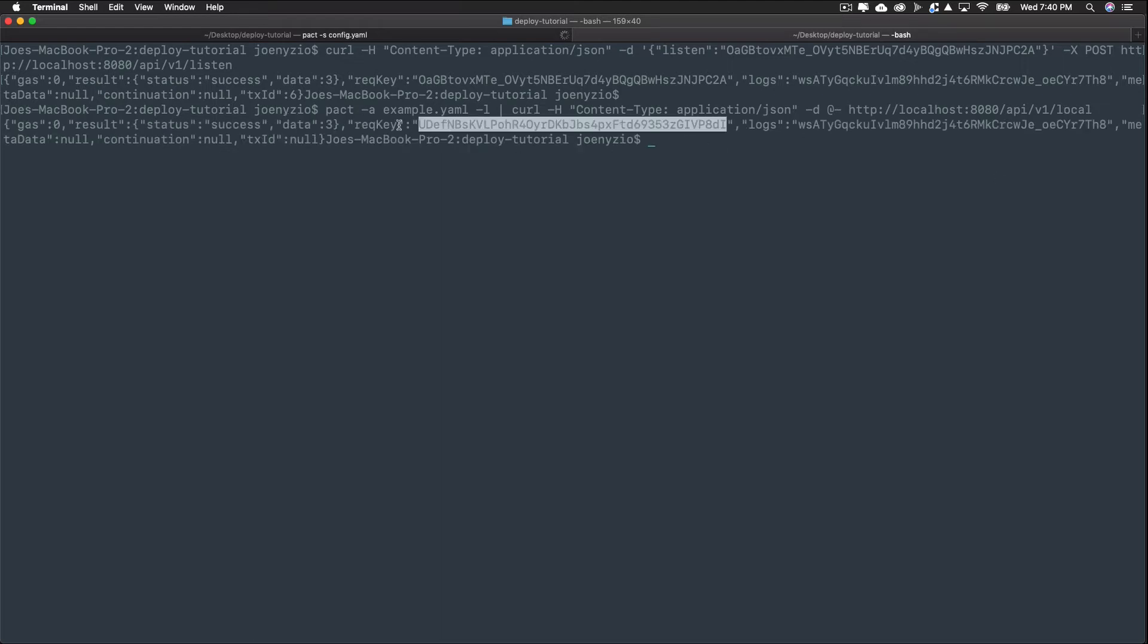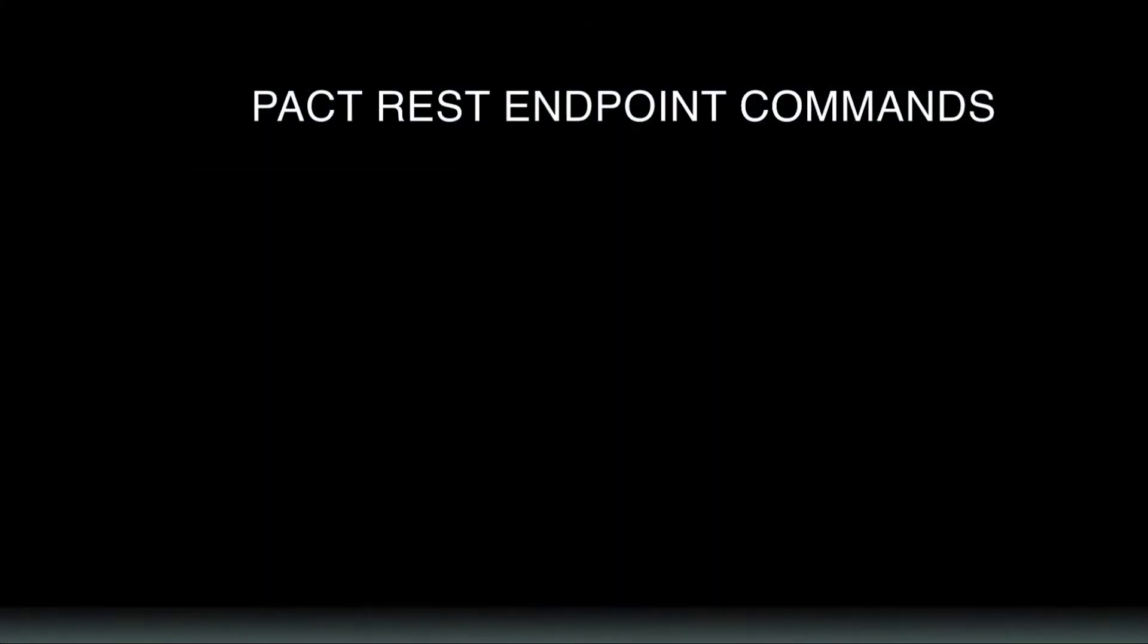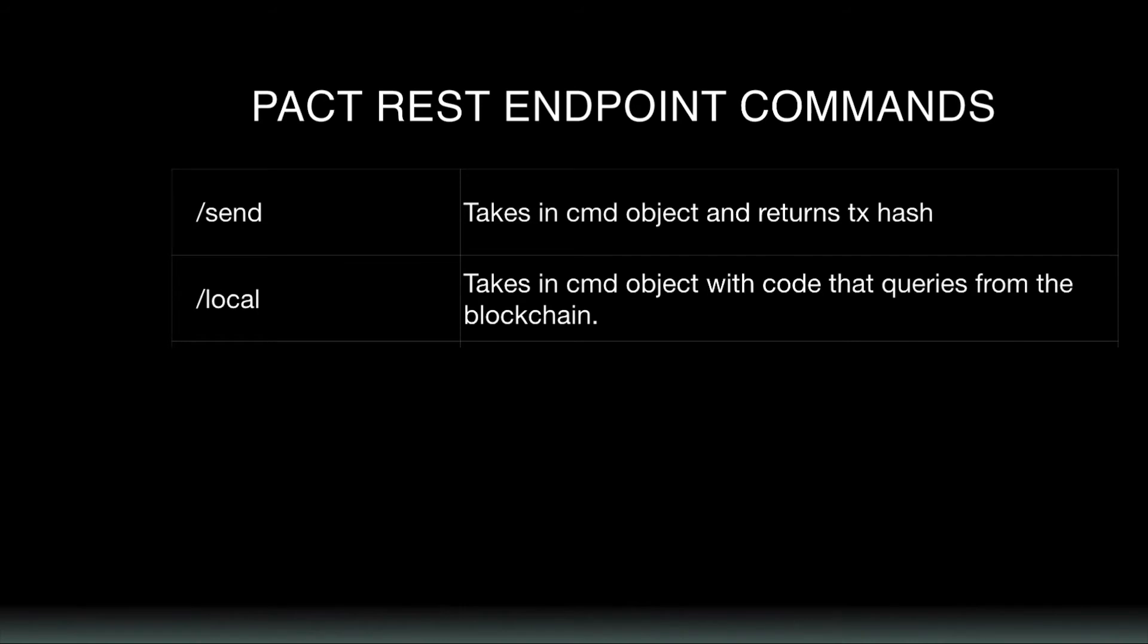And that's it. You've seen all four commands: send, poll, listen, and local. To quickly recap these commands, send takes in the command object and returns a transaction hash. Local takes in the command object with code that queries from the blockchain. It only runs on a local server and does not impact the blockchain, returning the transaction result.